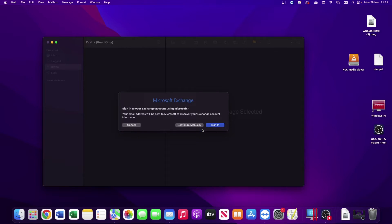You're then presented with the next window which gives you the option to configure manually or sign in. I always suggest clicking Sign In as this will configure everything including server settings for you and take all the hassle away. So we'll click Sign In.